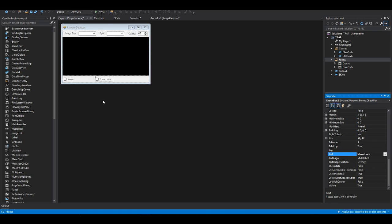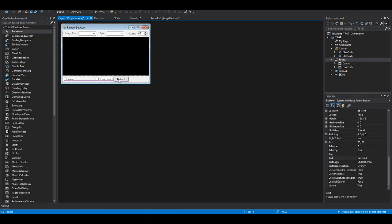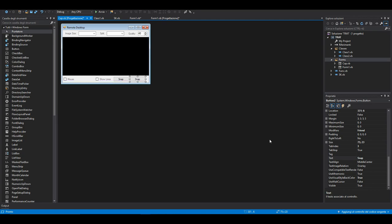Now we can add two buttons. First we're going to call Snap, so we can take a snap of the current picture, the current frame. And the last would be Start.